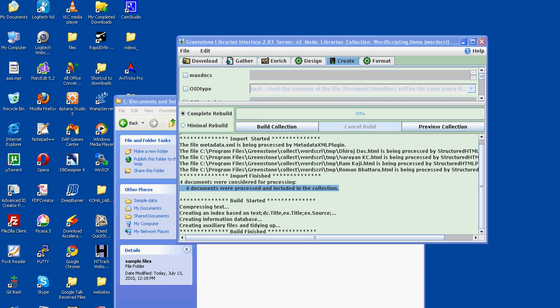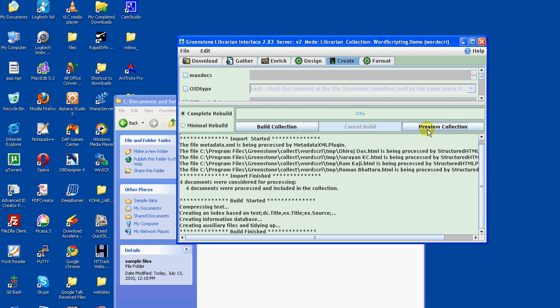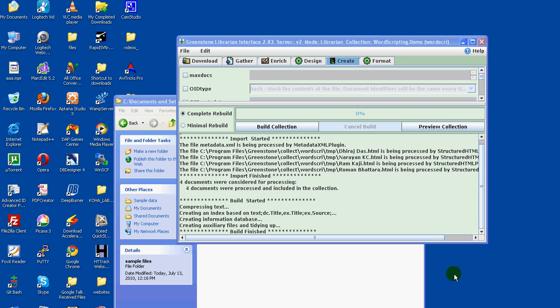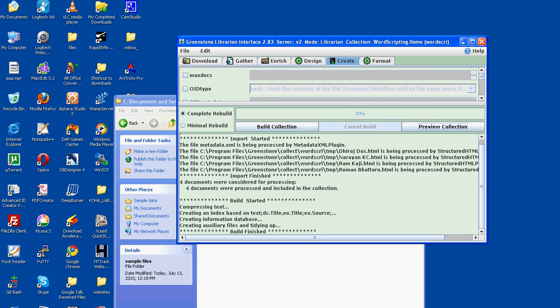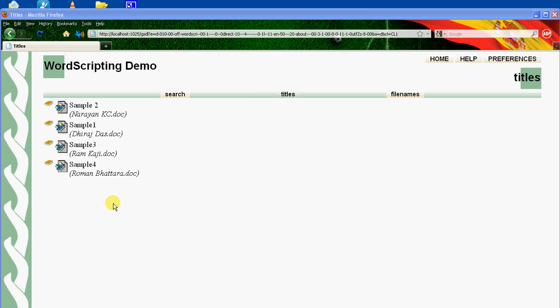Now the building process has been finished. Let's check out how the document is now presented. Click preview collection. This is the document. Let's see how the document is presented in a browser.